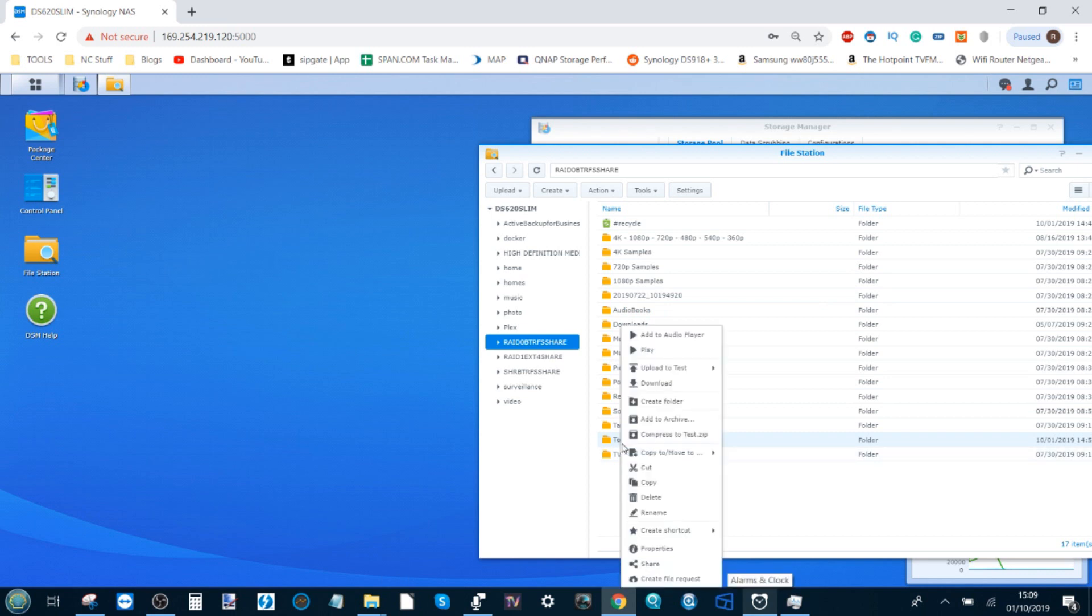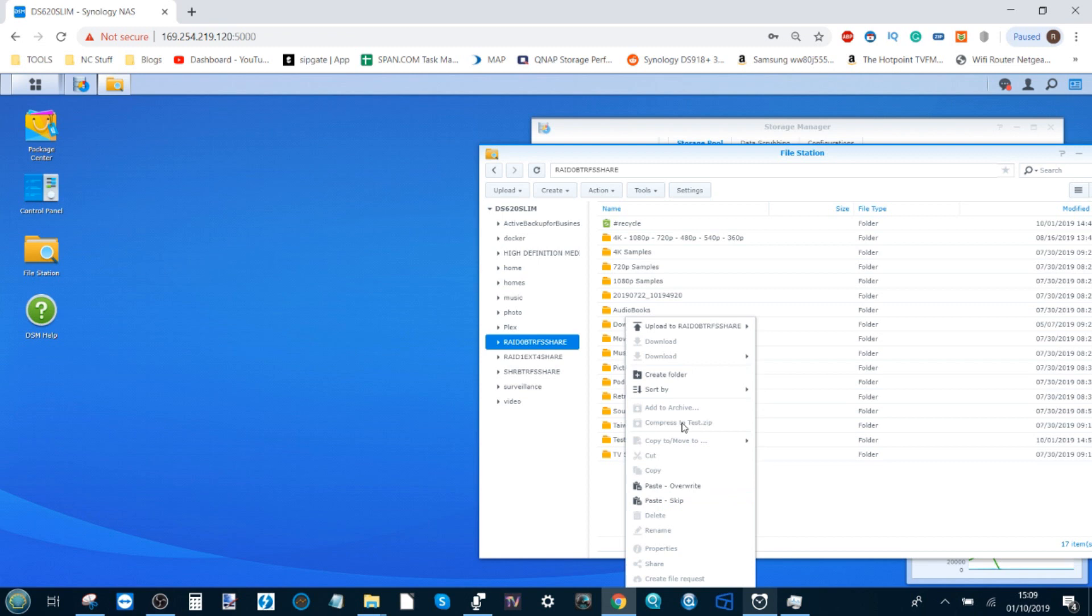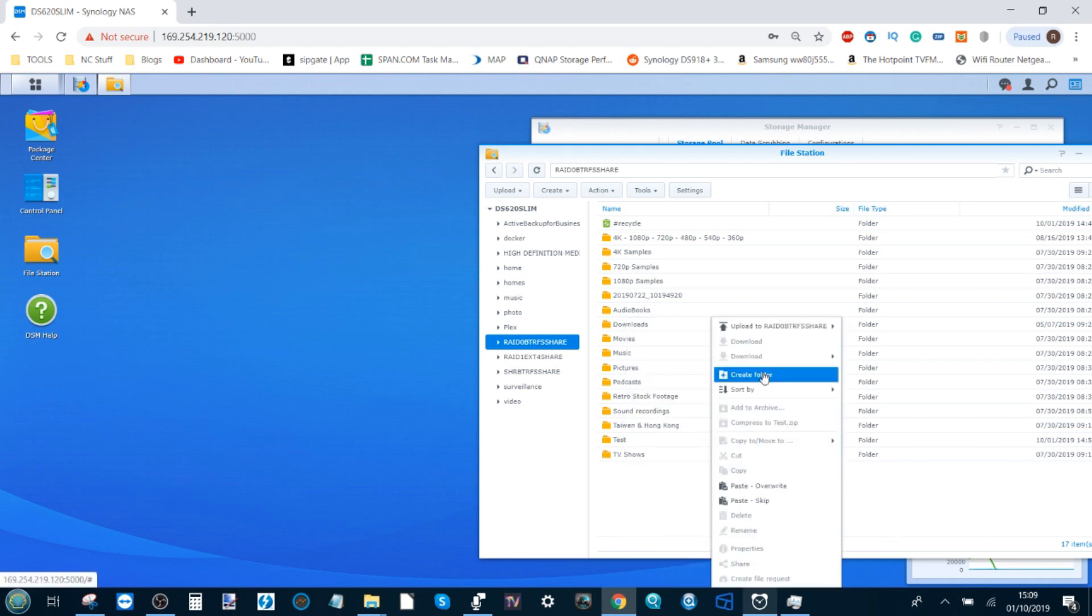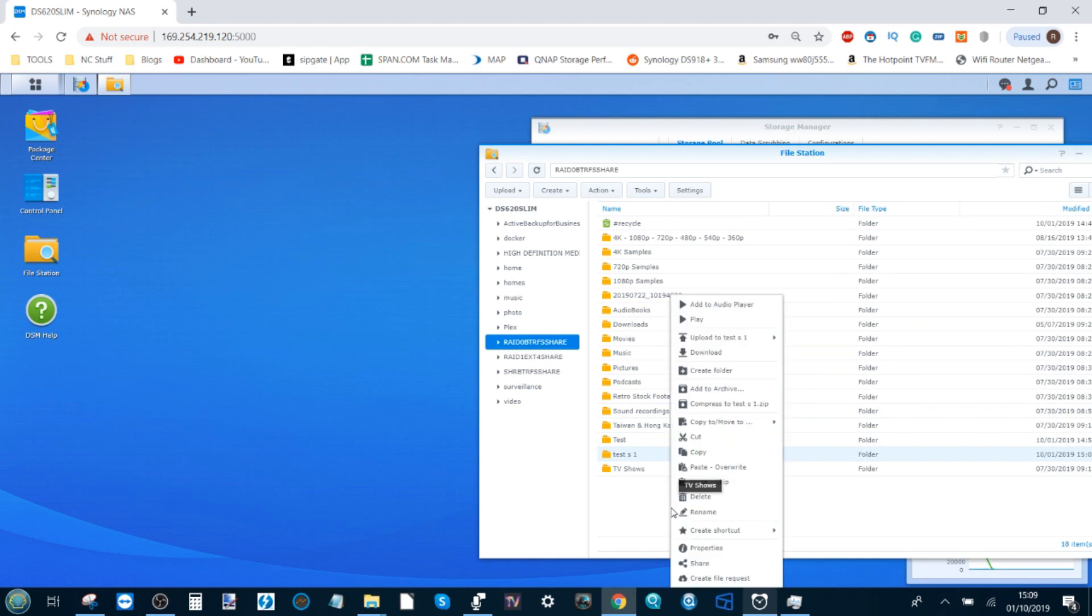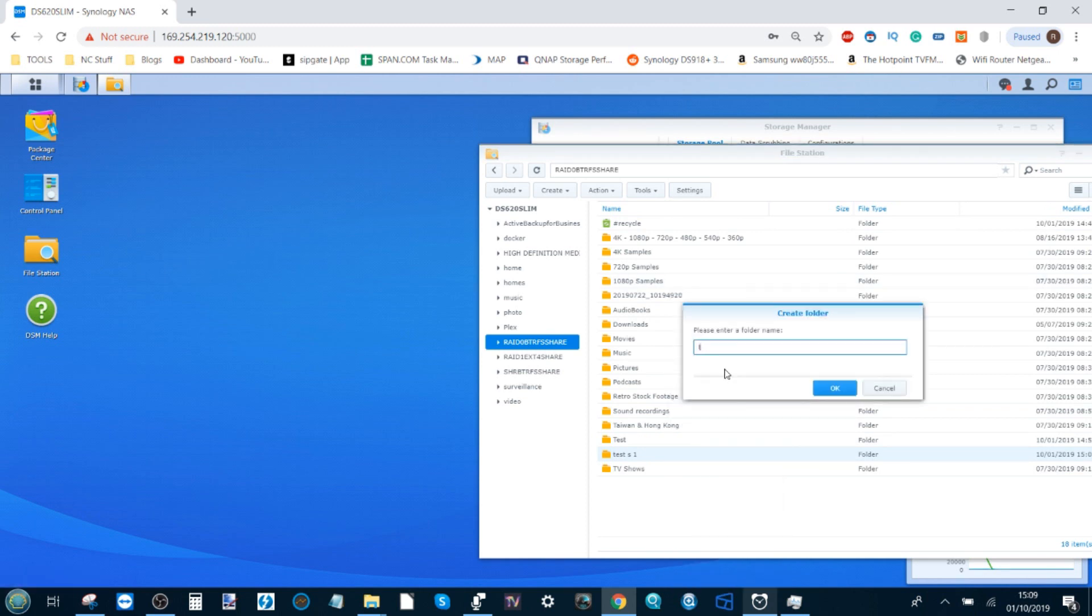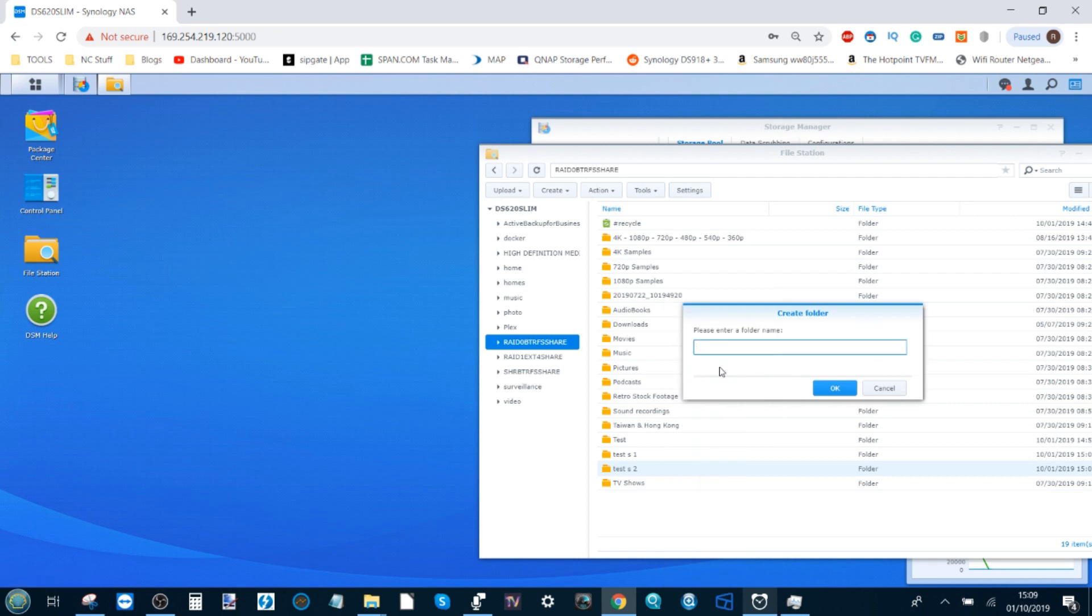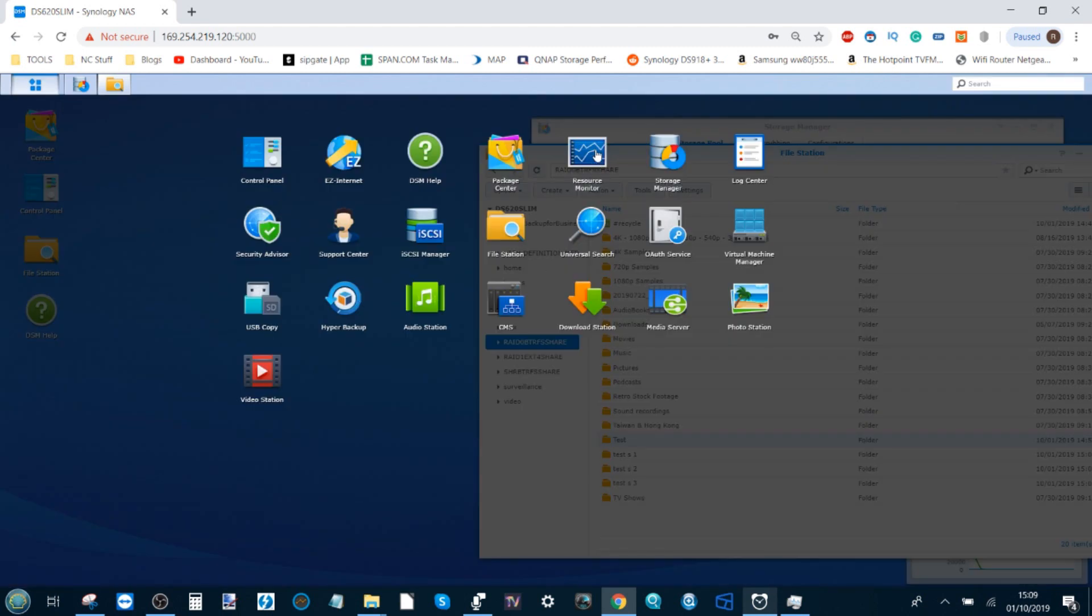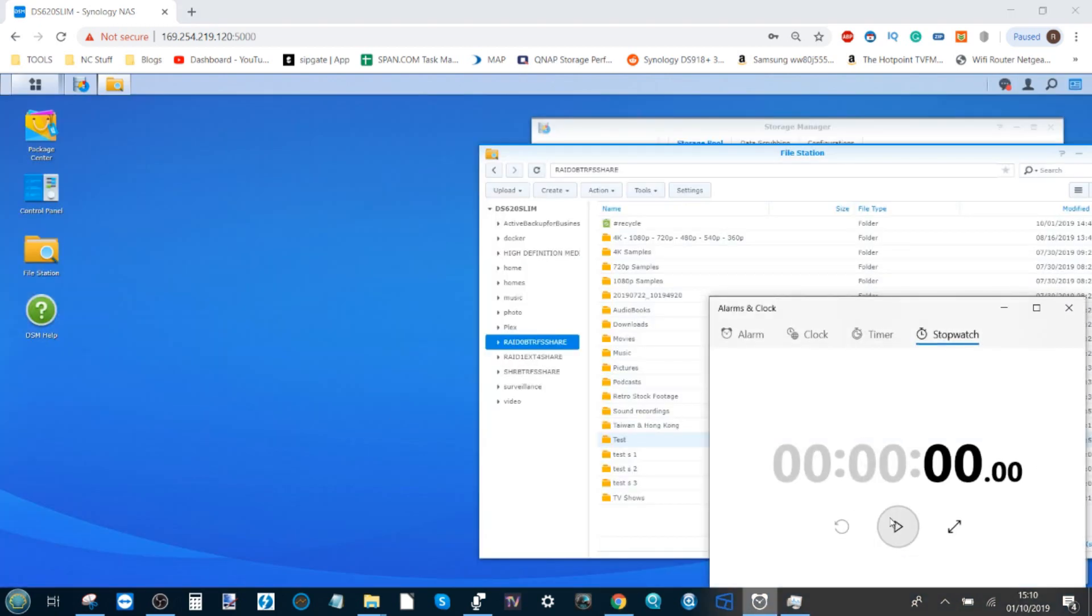We're going to create three directories. We'll create a folder called test s1, then test s2, and finally test s3. Now we're going to copy this folder into all three of these directories simultaneously while the NAS is in operation. This time I'll start the stopwatch first before starting the operation so we can get a better idea of the time. Three, two, one, let's go.